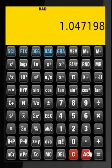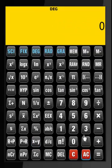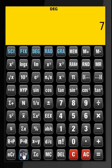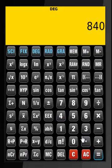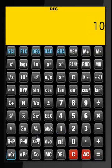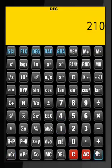Let us perform some permutation and combination calculations: 7 permutation 4 — that's what we get. Then 10 combination 4 — we get 210.